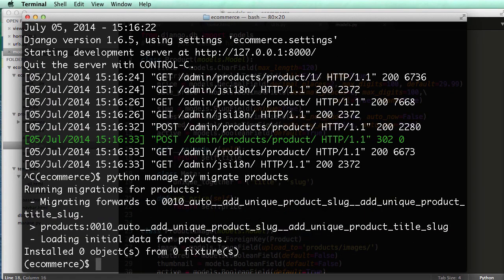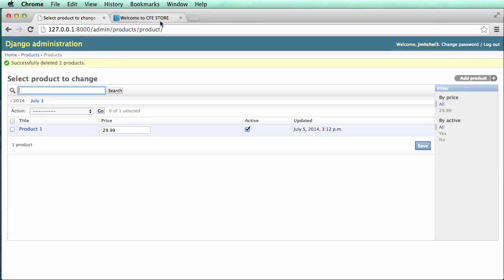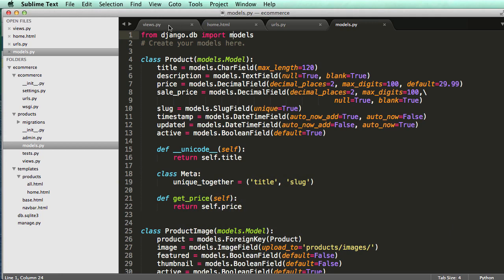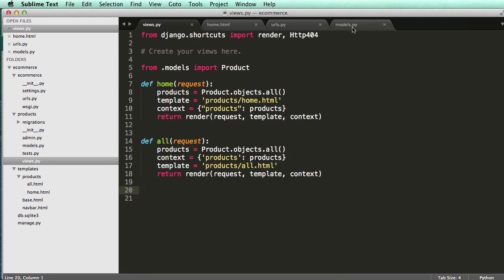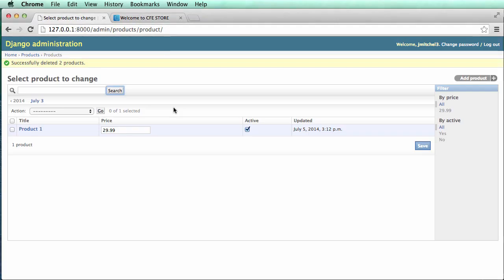close out my server, and then migrate the products again. And now it migrates just fine. So I just got rid of the problem that happened, which was that the items in the database were not already unique, right? So they were conflicting with what we were doing in our models, right? Because we had two of the product model instances that were the same, or had the same slug, that is.